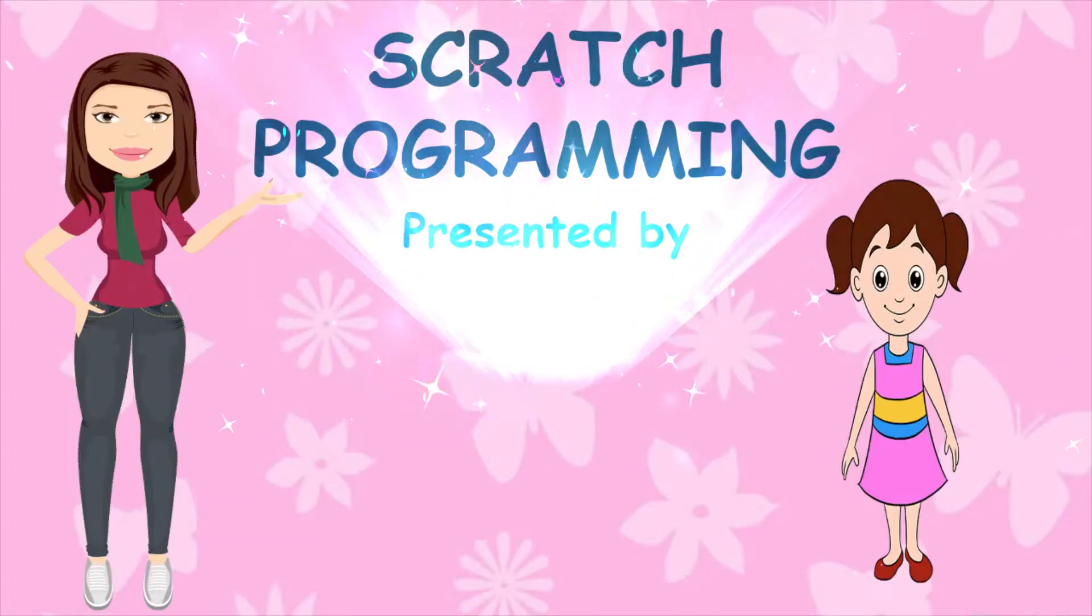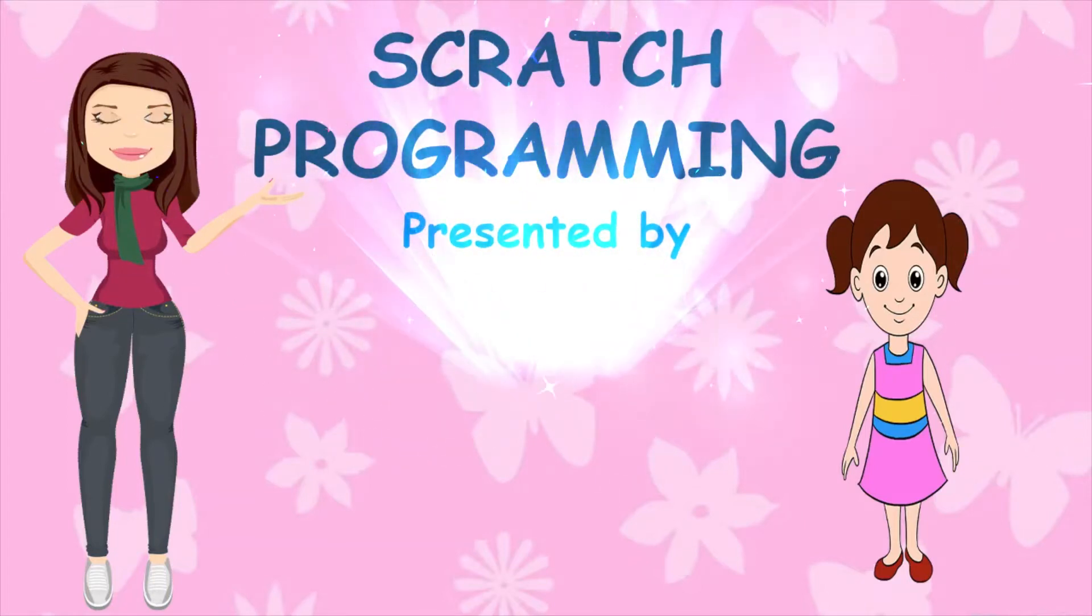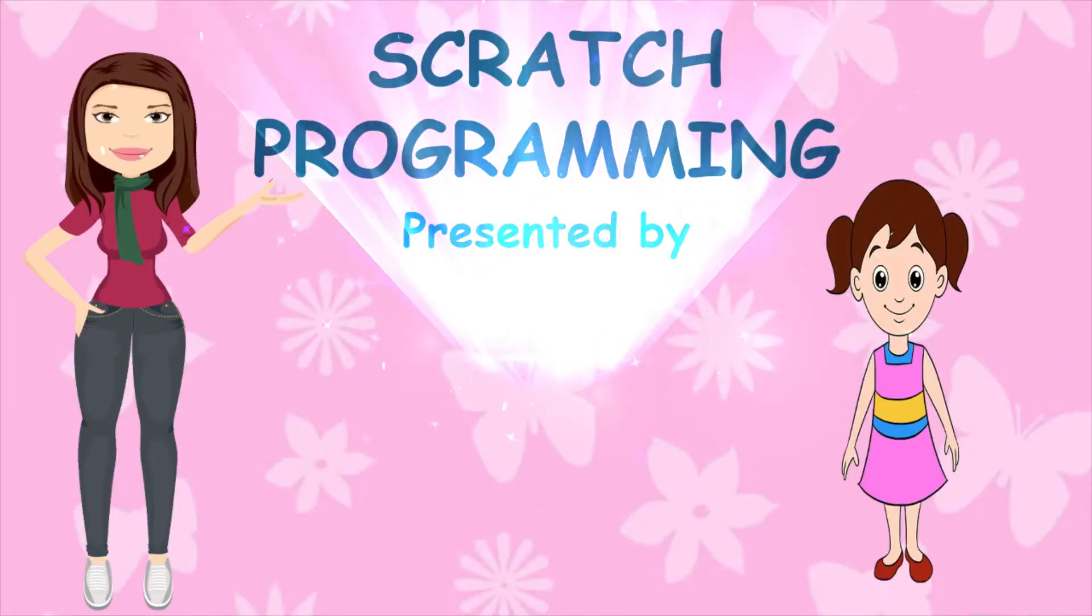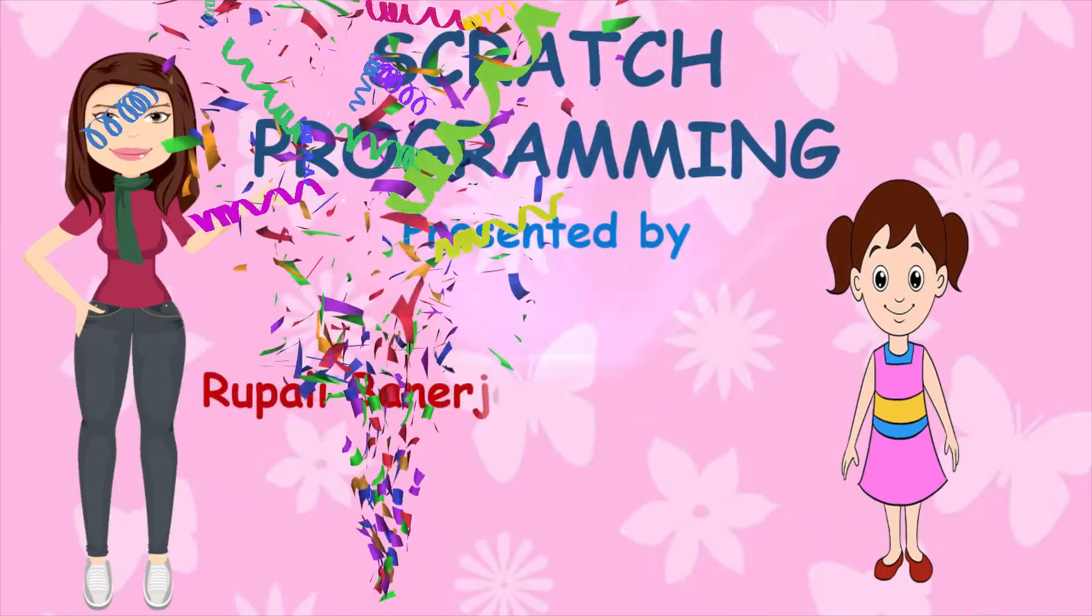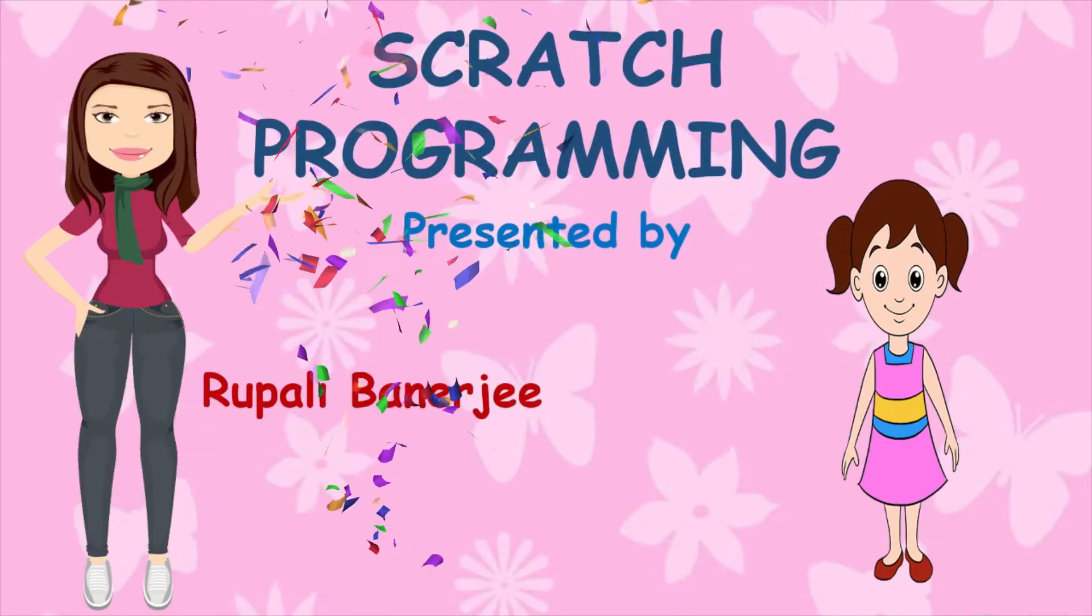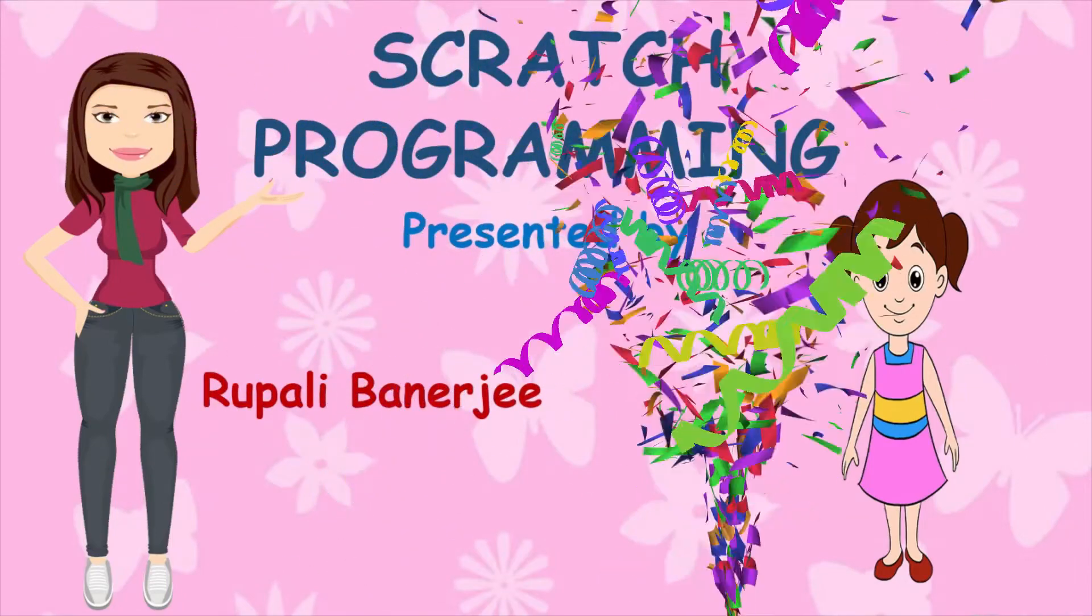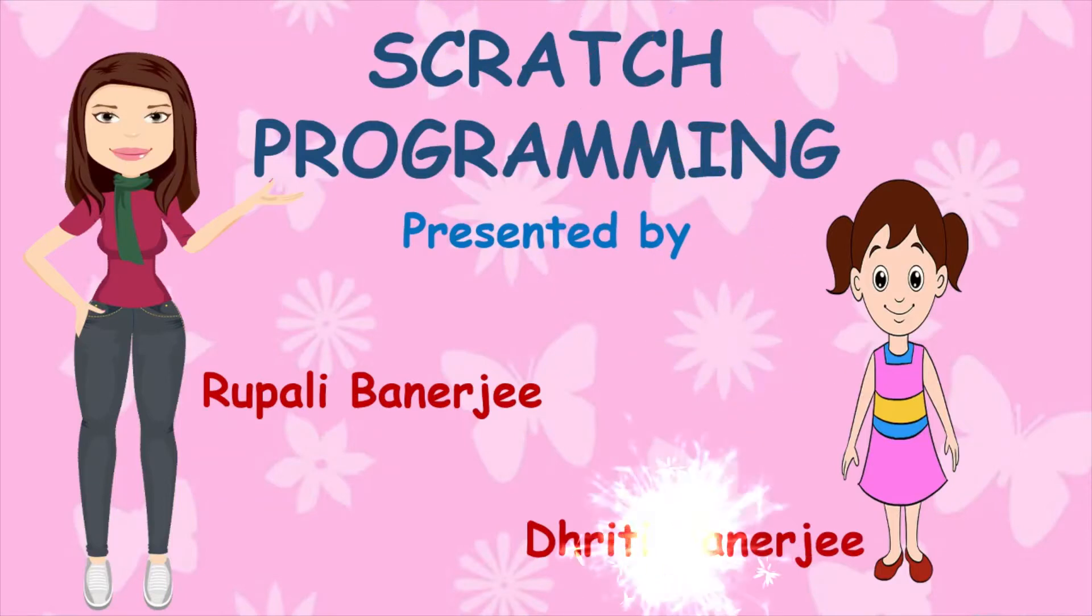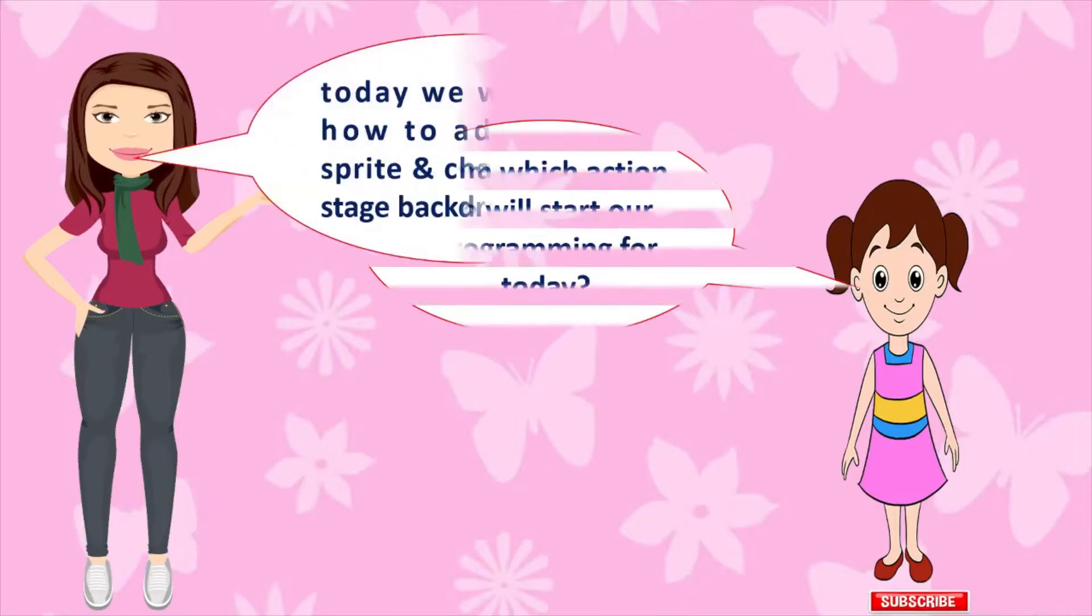Before watching this video, please learn the previous parts of this video. Then this video will be more clear for you. Scratch Programming is presented by Drupali Banerjee and Dhriti Banerjee. From which action will we start our programming for today?